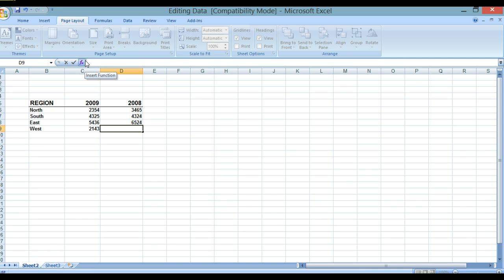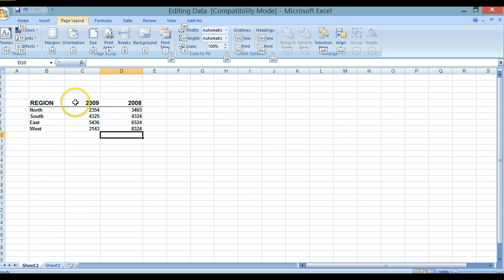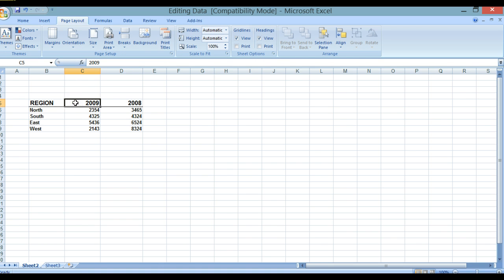In this case I'm going to use the formula bar. I'll highlight the item, backspace, and type in 8324. As you can see, the information has changed. If we now press Enter, that will be held in that cell. We're now going to edit some information in another cell — we'll click on C5, and as you can see it's now highlighted.